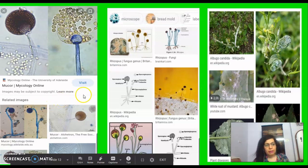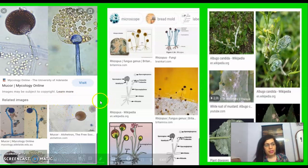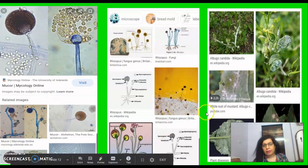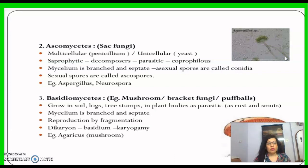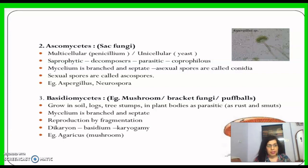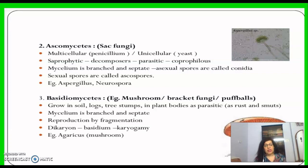Ascomycetes are also called sac fungi. They can be multicellular, as in the case of Penicillium, or unicellular, as in the case of yeast.